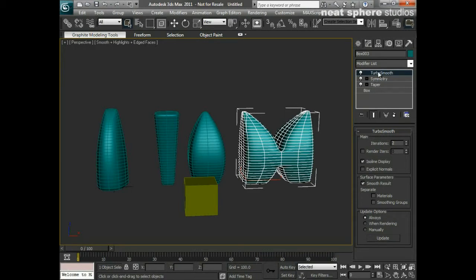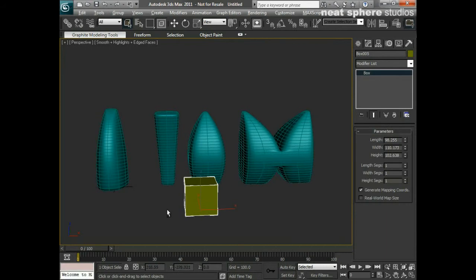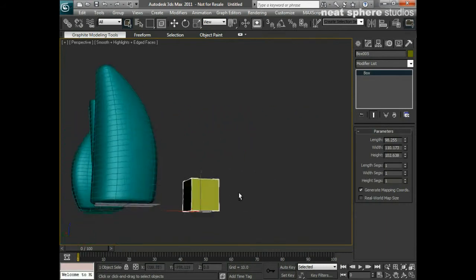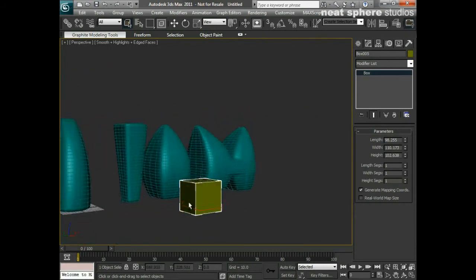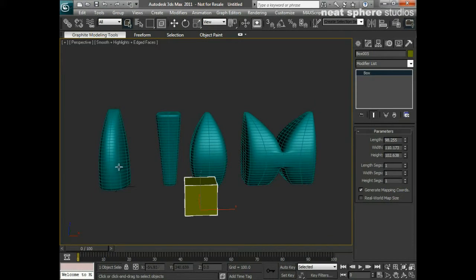So how do we start from our humble little box here at the bottom and turn him into something that looks like this?